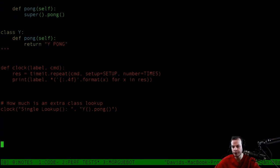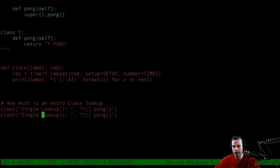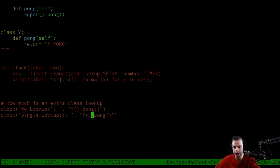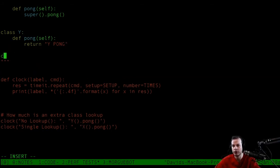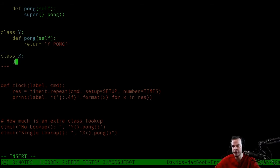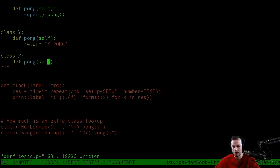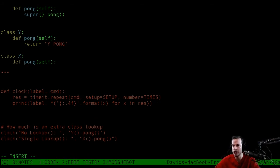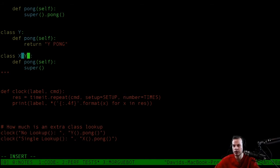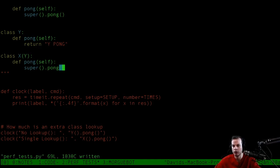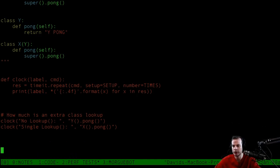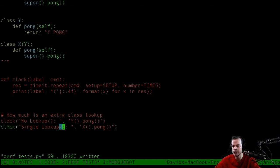So there's our single lookup. Now let's do no lookup. Let's make our single lookup, the X. Very simple. I say class X, def pong self, and then I say super, going through Y. We're just going up the chain.